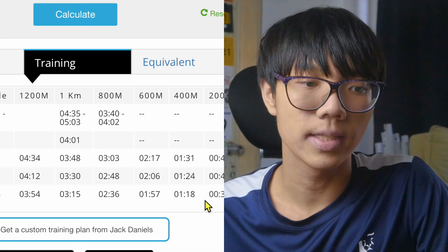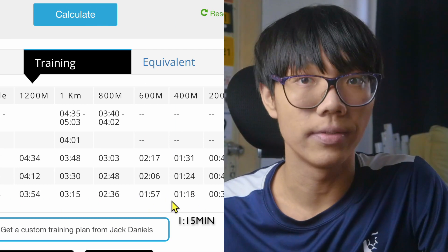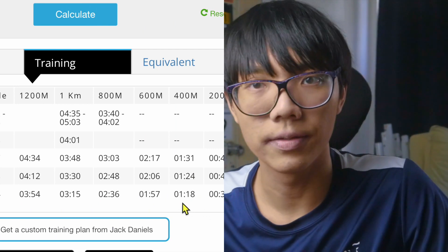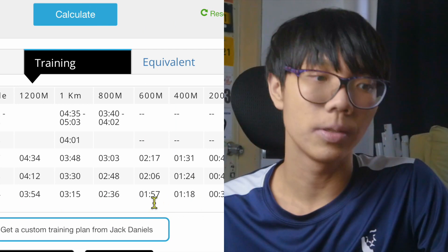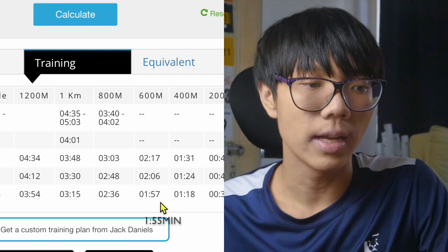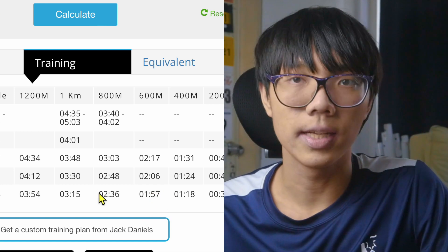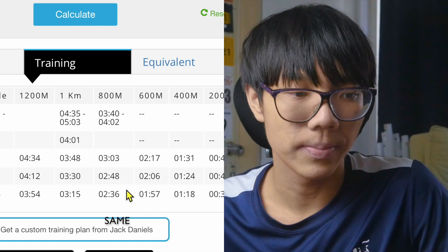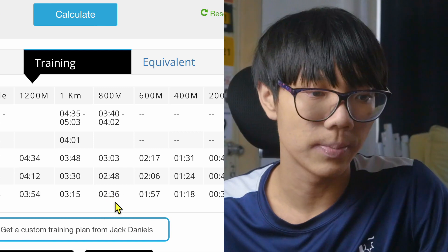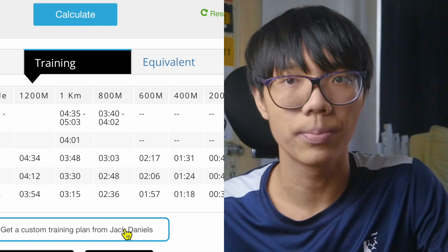For 600-meter intervals, I subtract 2 seconds, making it 1:55. For 800-meter intervals, the pace actually stays the same because I think the calculator's 2:36 is pretty accurate. Those are the times for an 8-minute 2.4 goal.